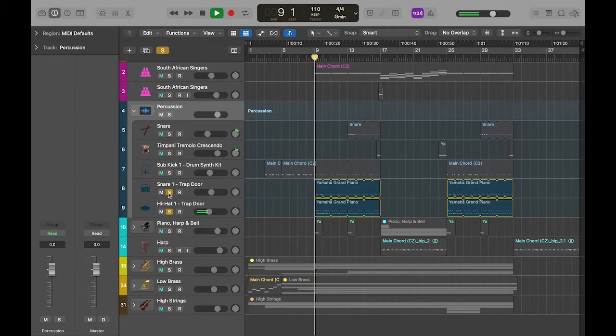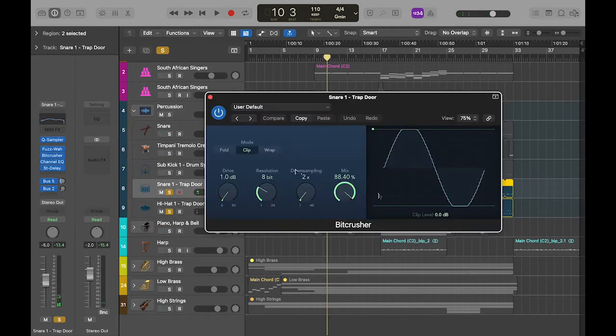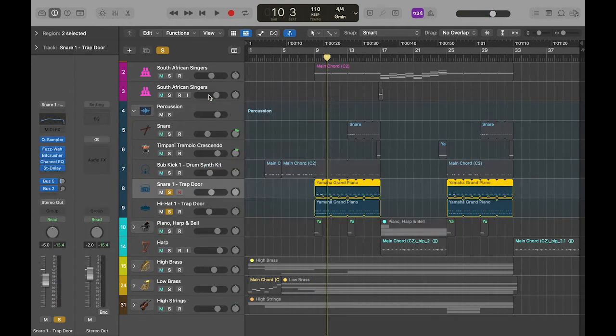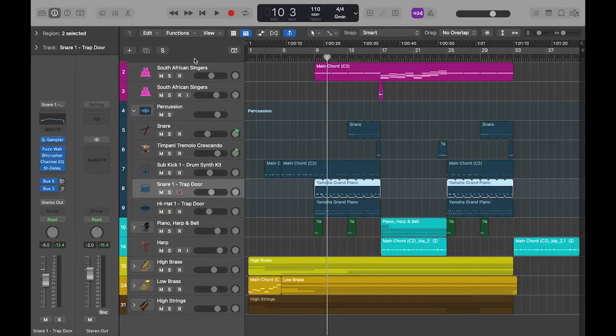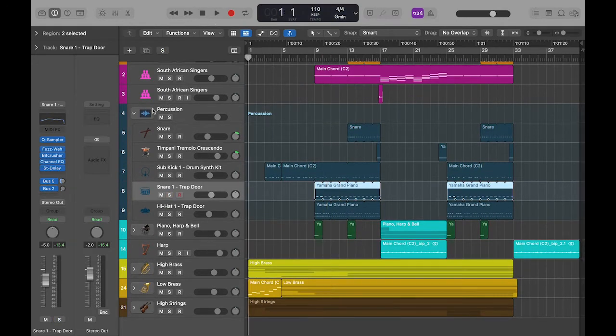Might as well solo out the hi-hats and snare. Gave them this bit-crusher distortion effect that makes it sound very digital, almost Tron-like.